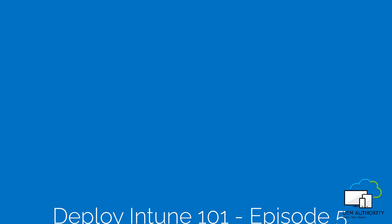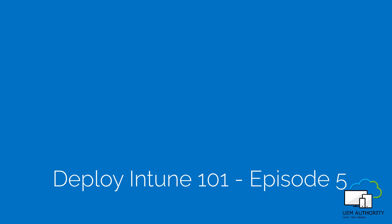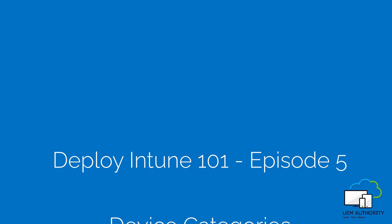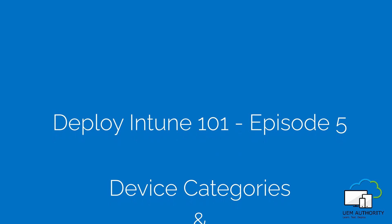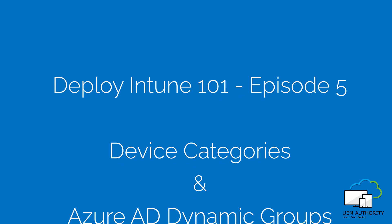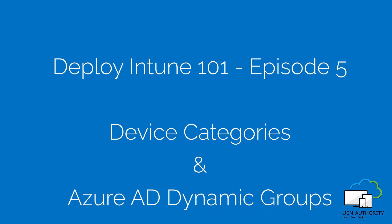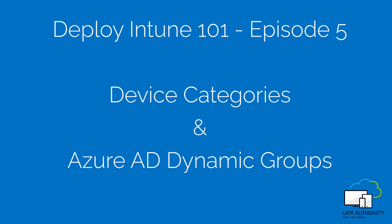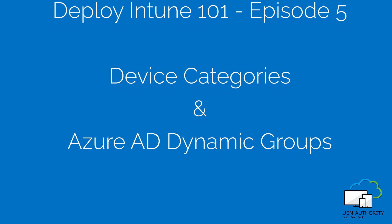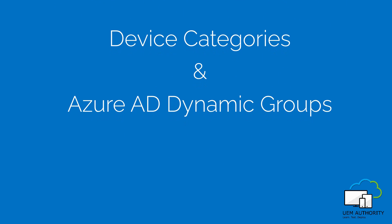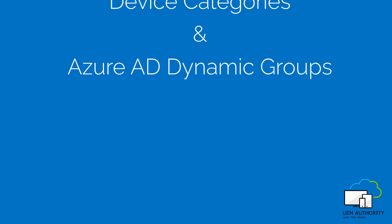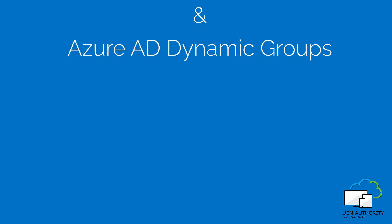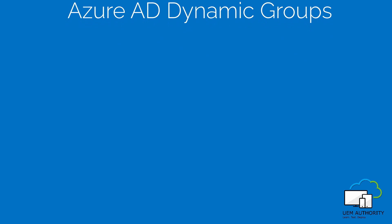Hello and welcome to Deploy Intune 101, a free video training course on how to quickly configure and deploy Intune as a standalone enterprise mobility management solution. My name is Roy and this video is brought to you by UEM Authority. Let's get started.